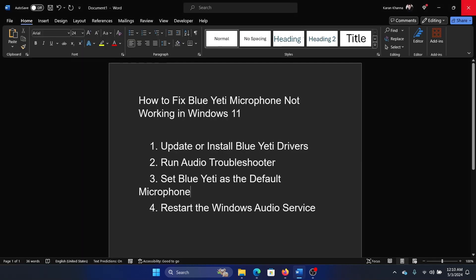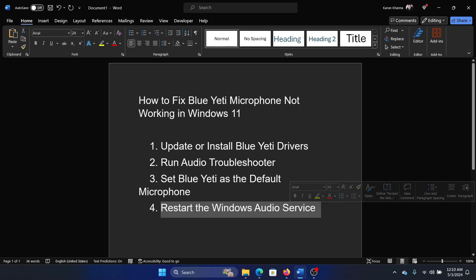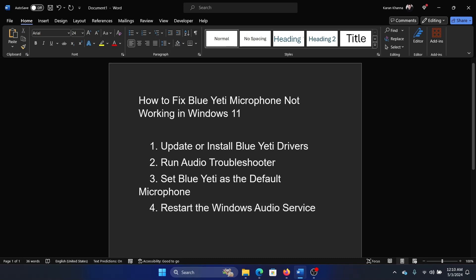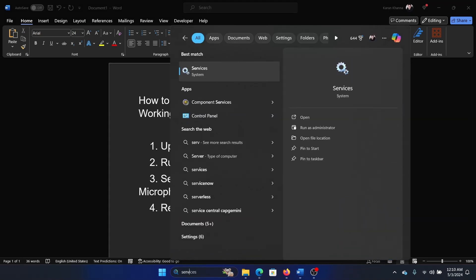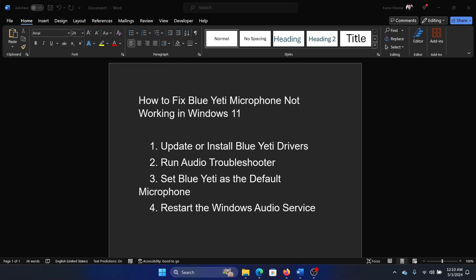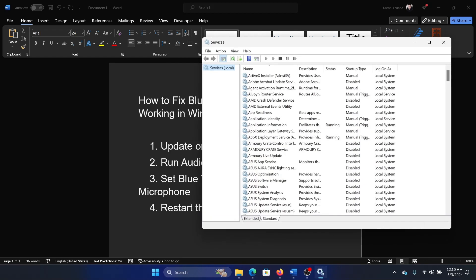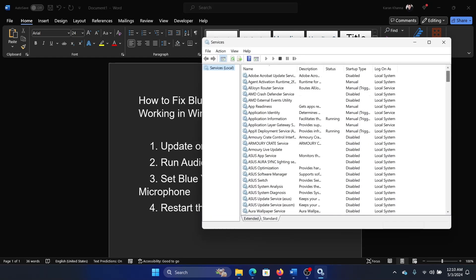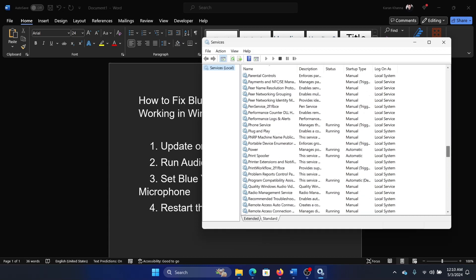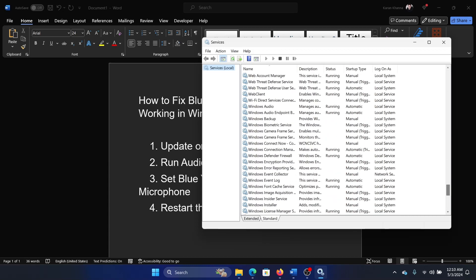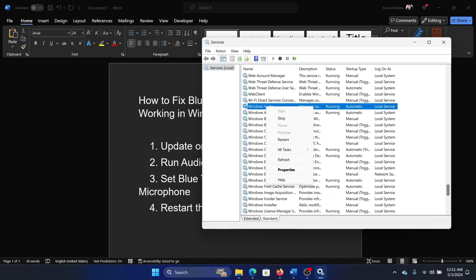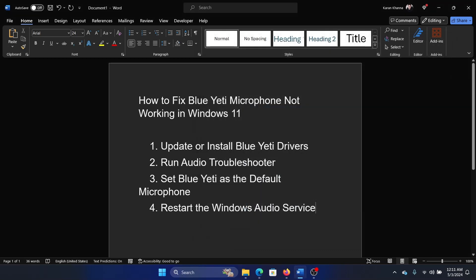The last solution is to restart the Windows audio service. Search for Services in the Windows search bar and open the Services menu. Now scroll down to Windows Audio, right-click on Windows Audio, and then select Restart.